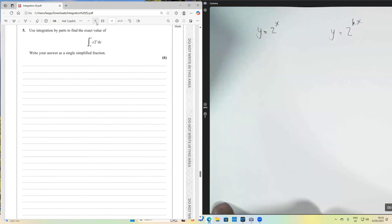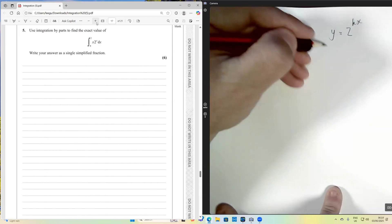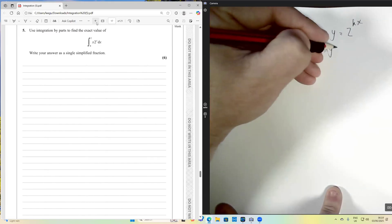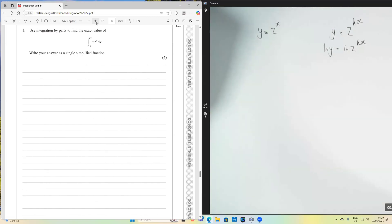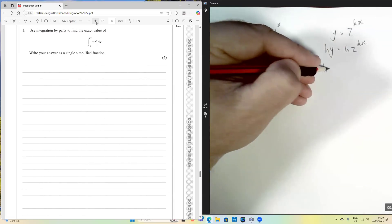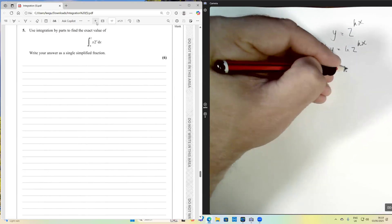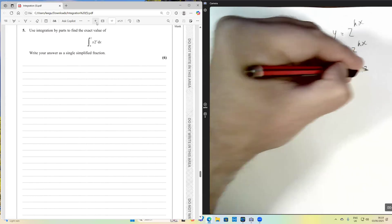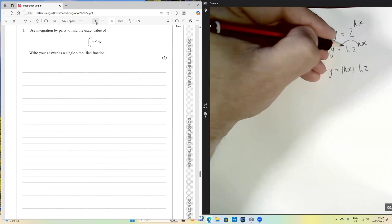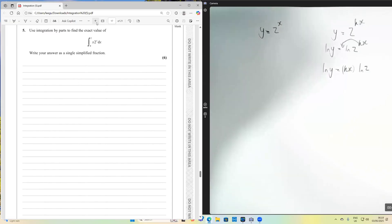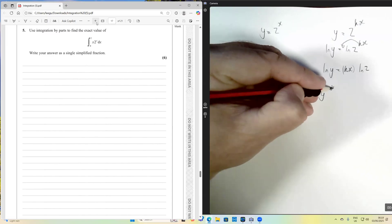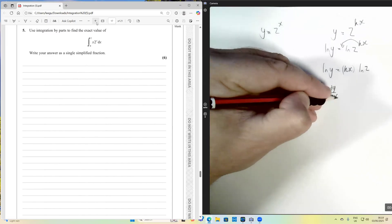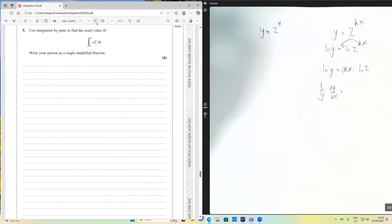Let's say I wanted to differentiate y equals 2 to the kx. The first thing I would do is take natural logs of both sides. I've taken logs of both sides, then I use the power rule of logs to bring the kx to the front. I'm now going to differentiate this expression implicitly, so ln y is going to go to 1 over y times dy/dx.